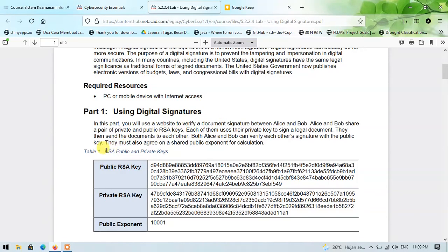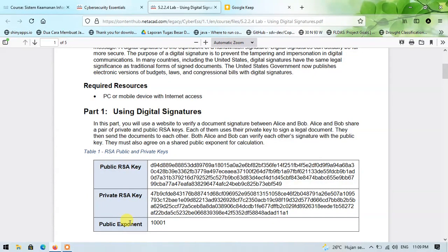Table 1 shows RSA public and private keys, and this table contains three rows. The first row is the public key, the second row is the private key, and the third row is the public exponent value for the calculation function.